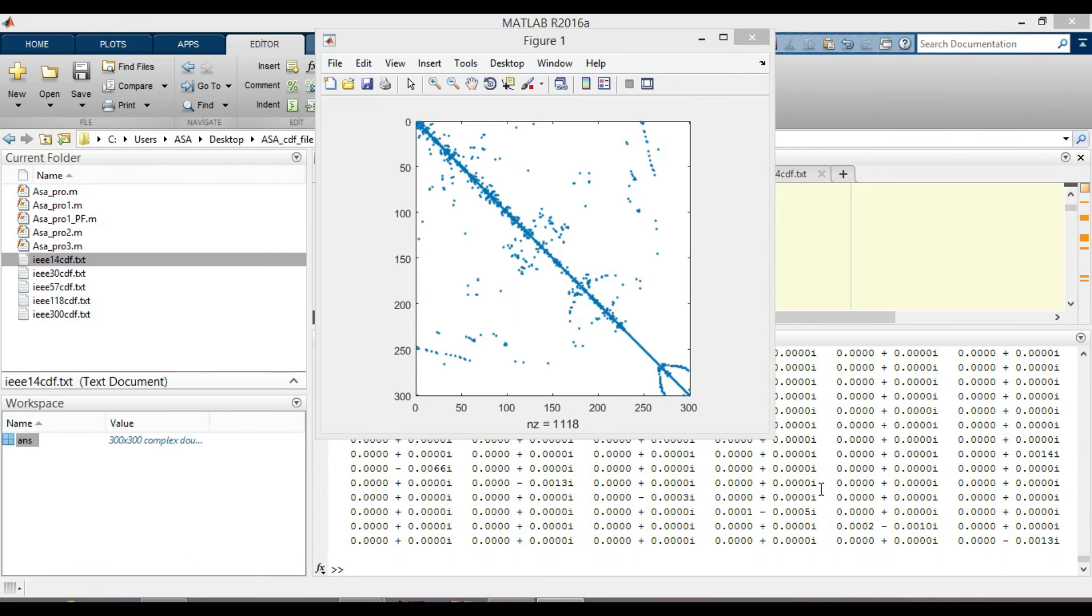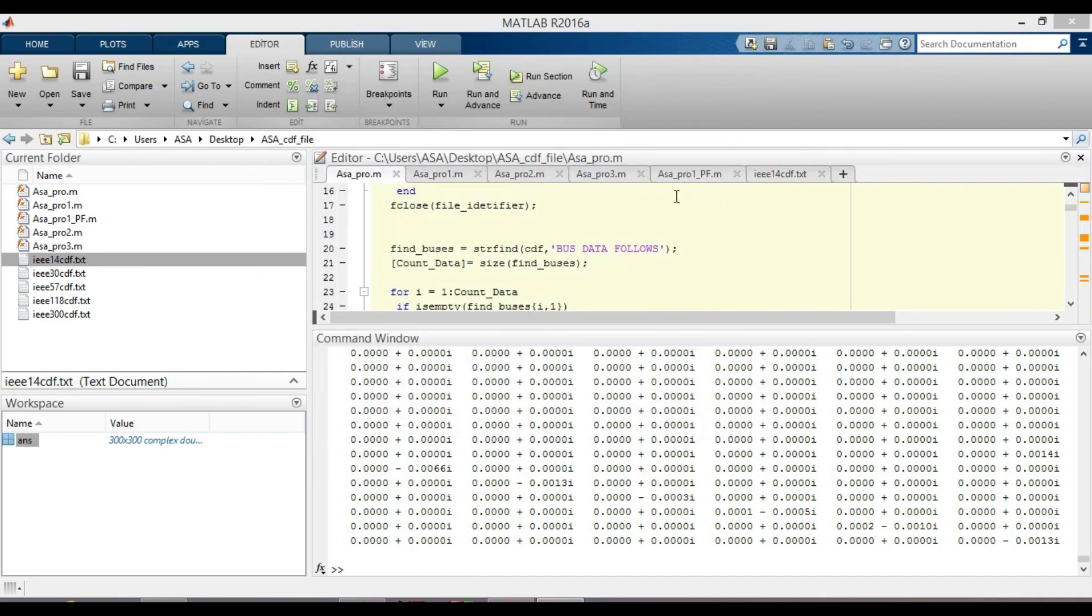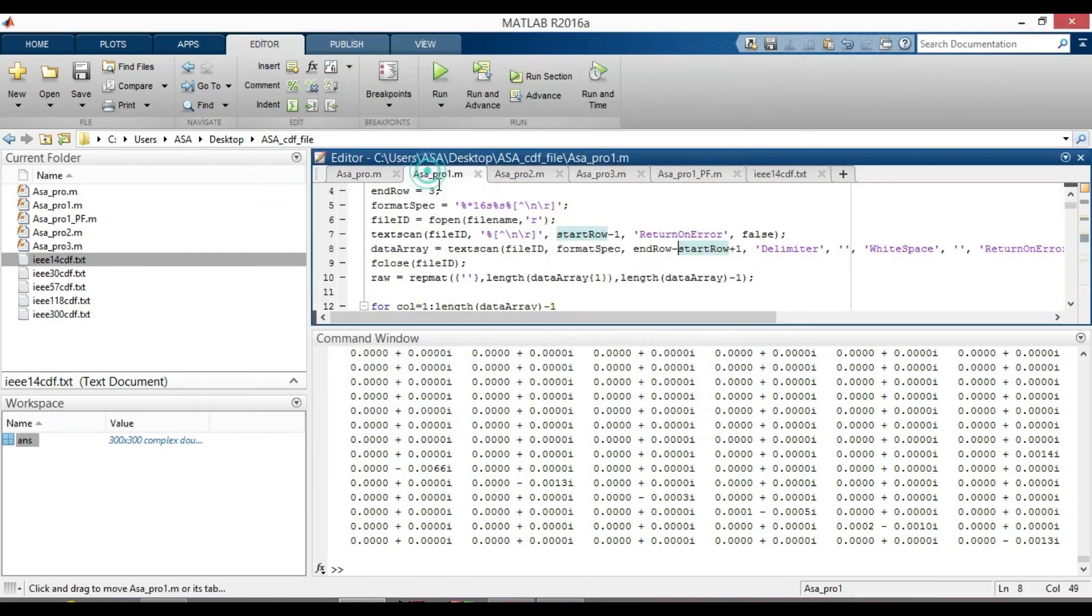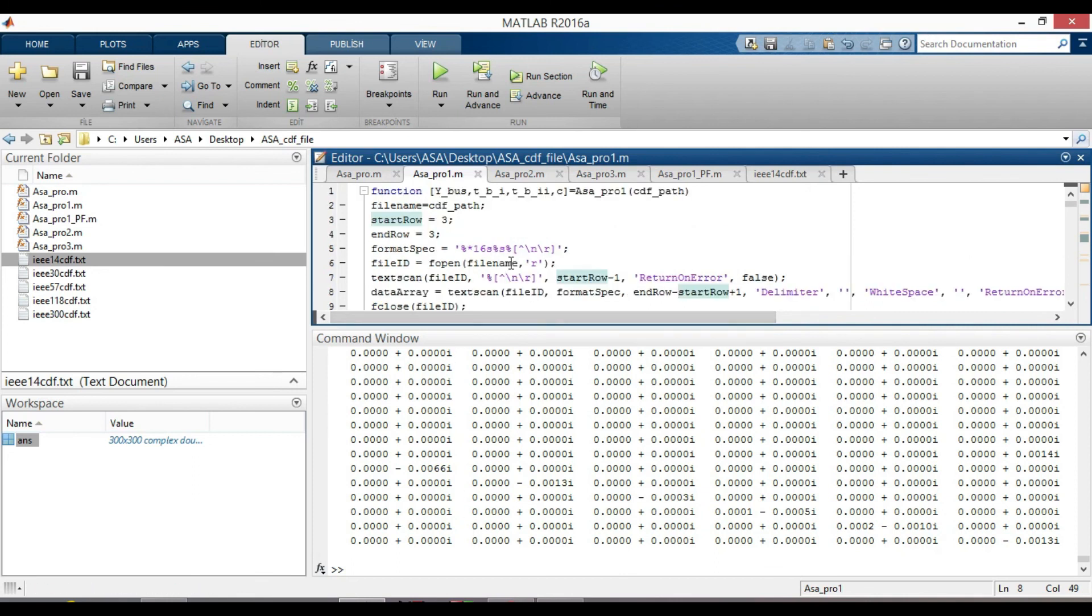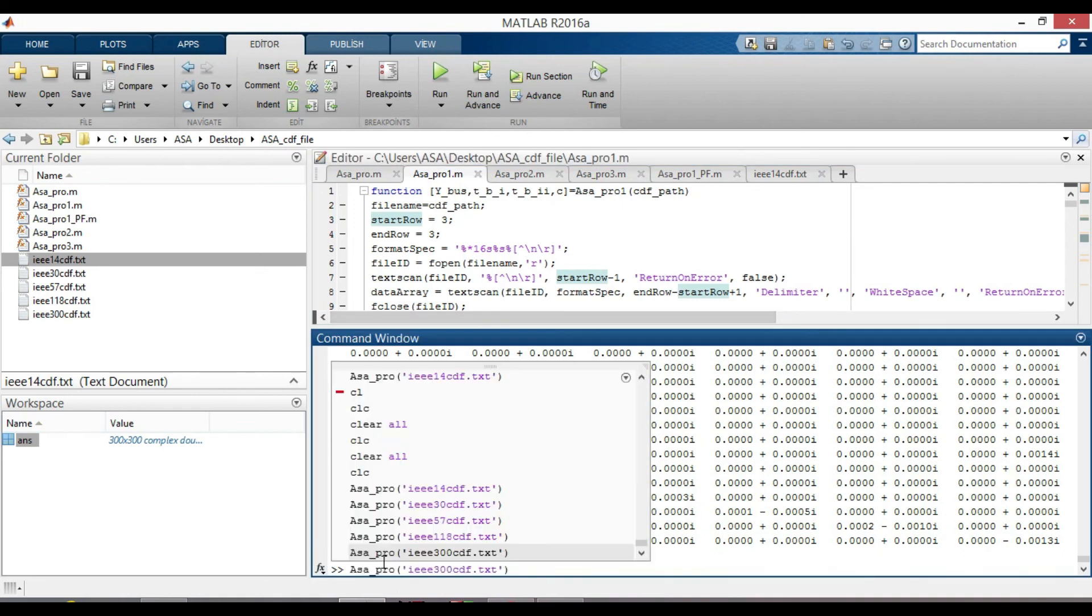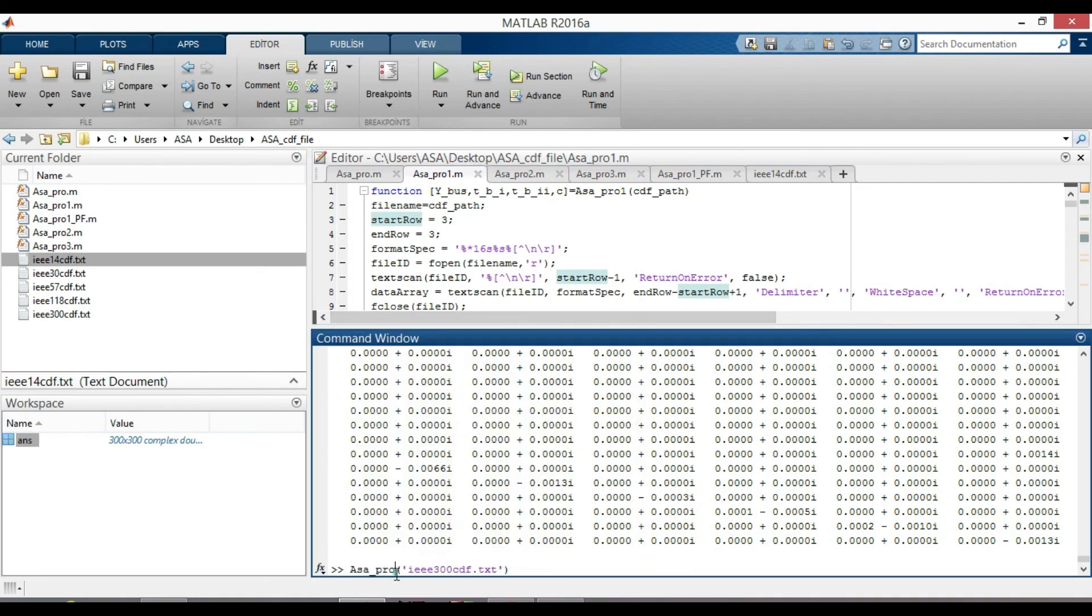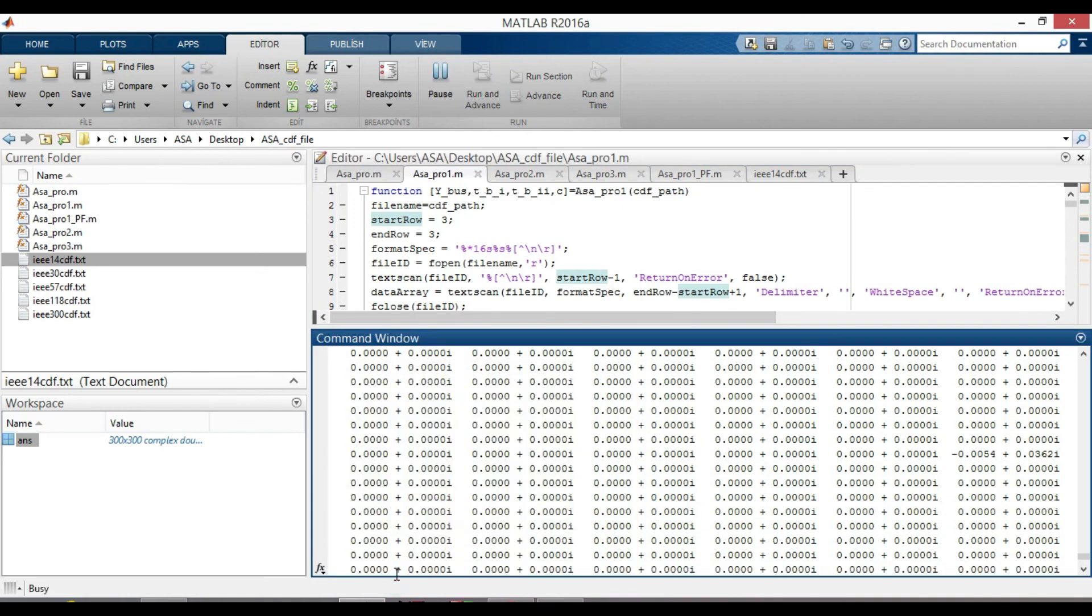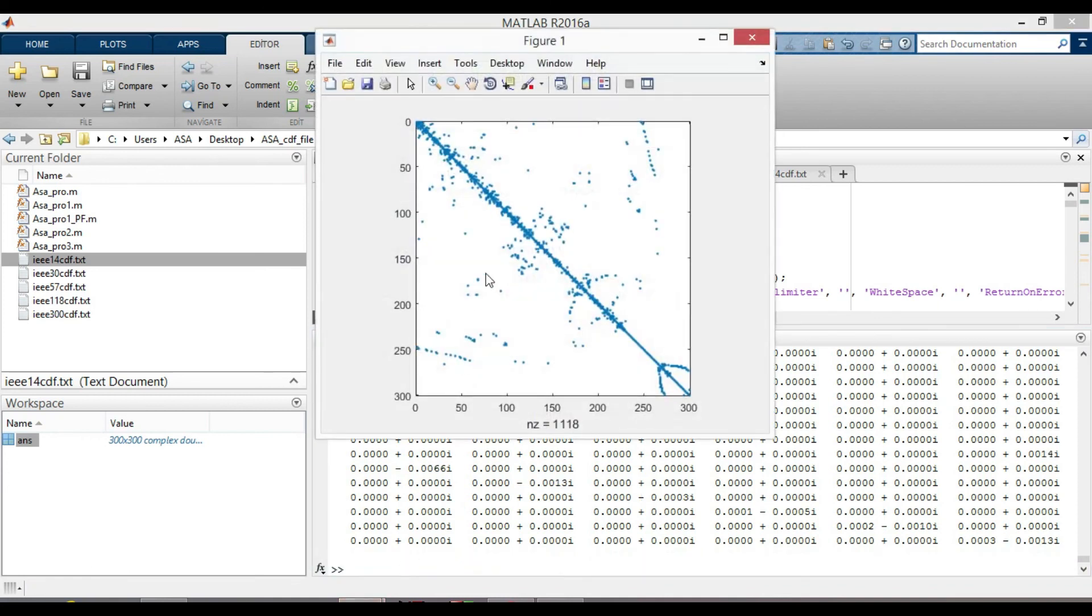Now let's have a look at another code which I used textscan to read data instead of while loop. The name of our function is asa_pro1. Just add one here. Yes, we got the same plot and output data as obtained previously.